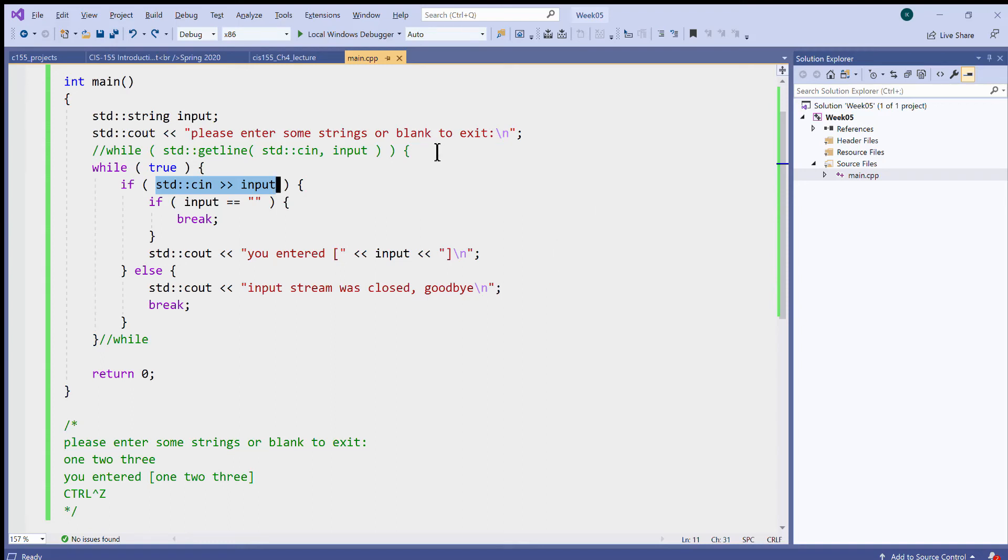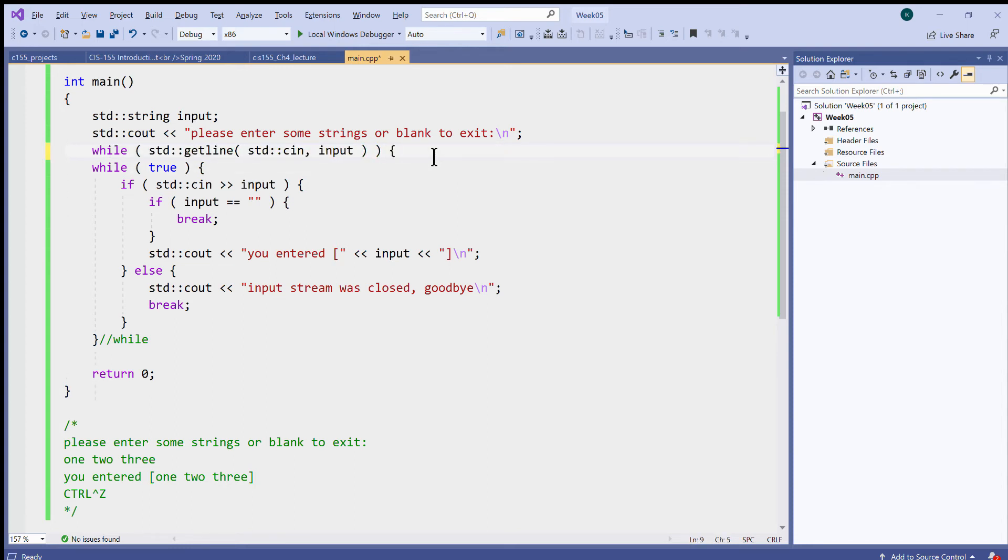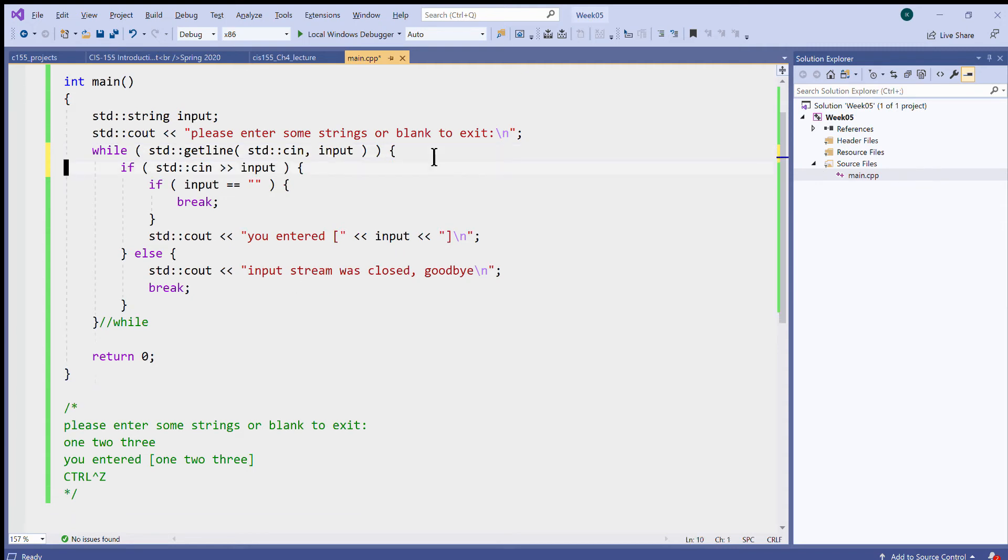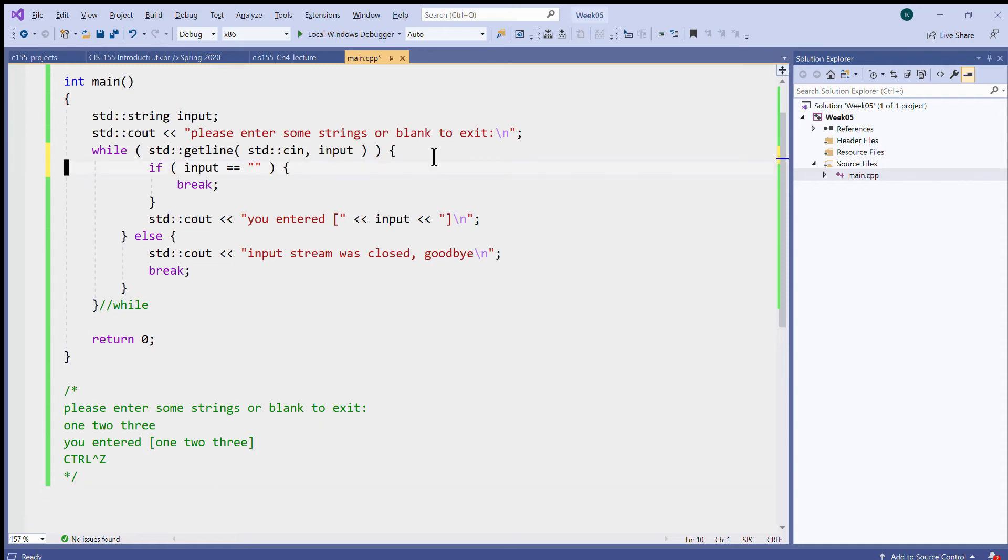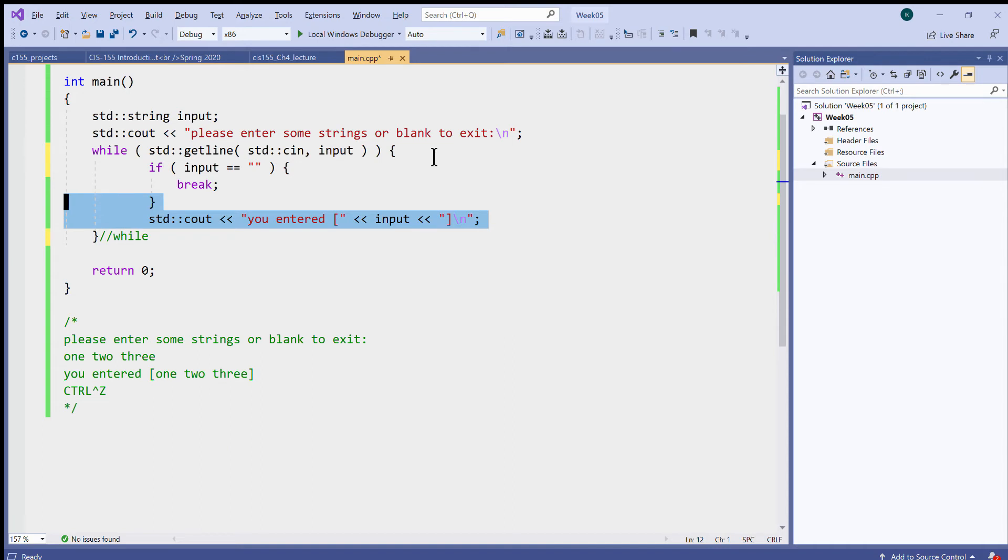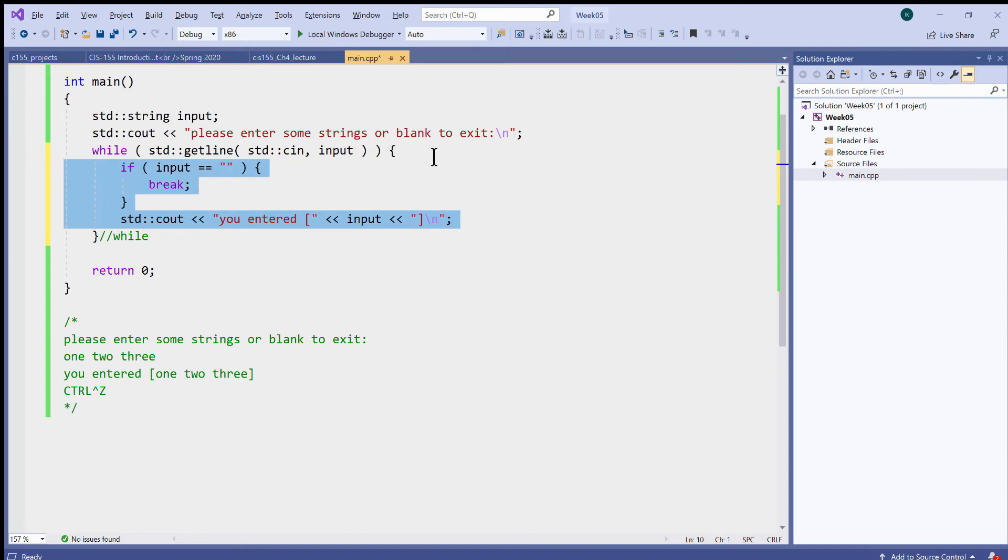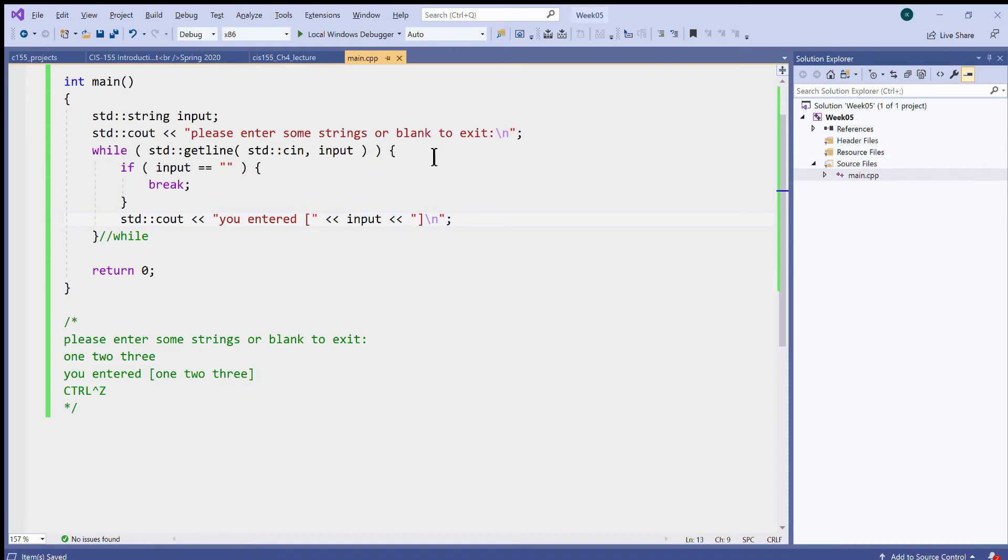So I would like to bring it back to the original version after this short demonstration, just keep the original getline to get the entire line of input and get rid of this, and get rid of this.